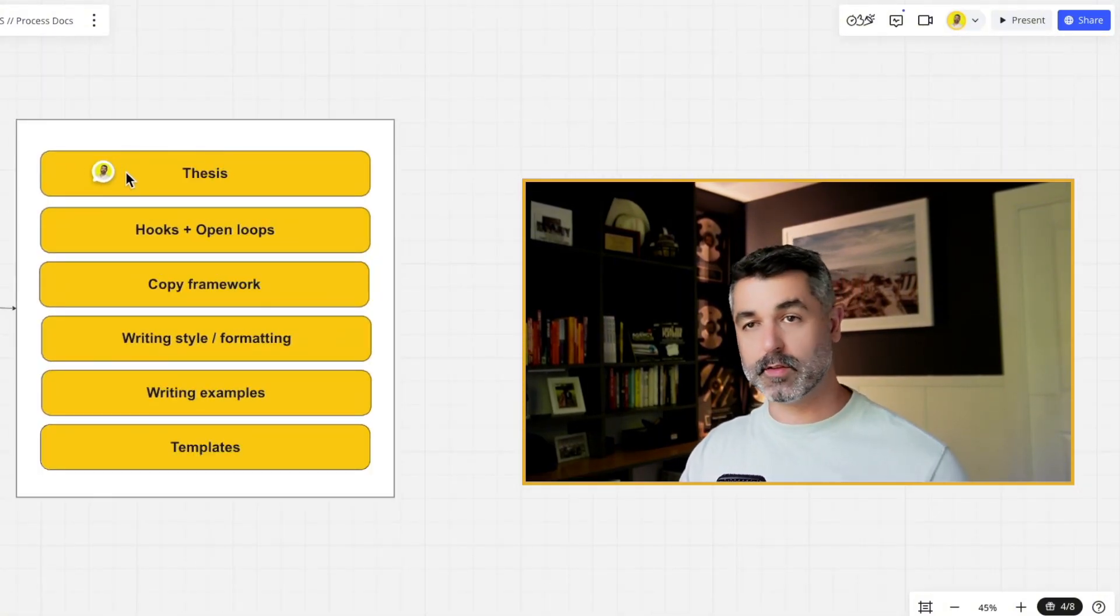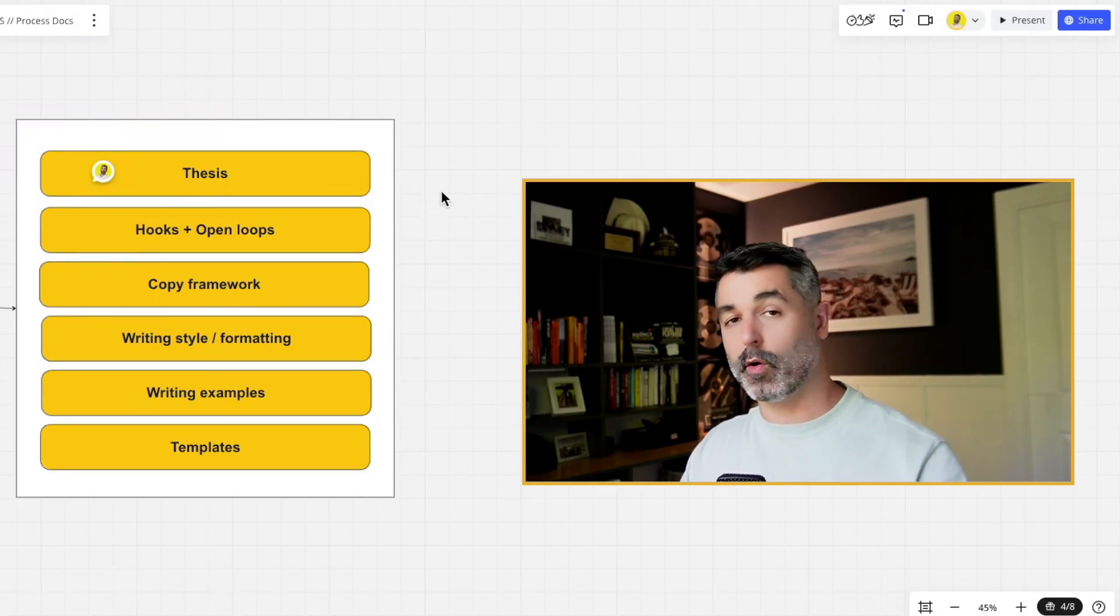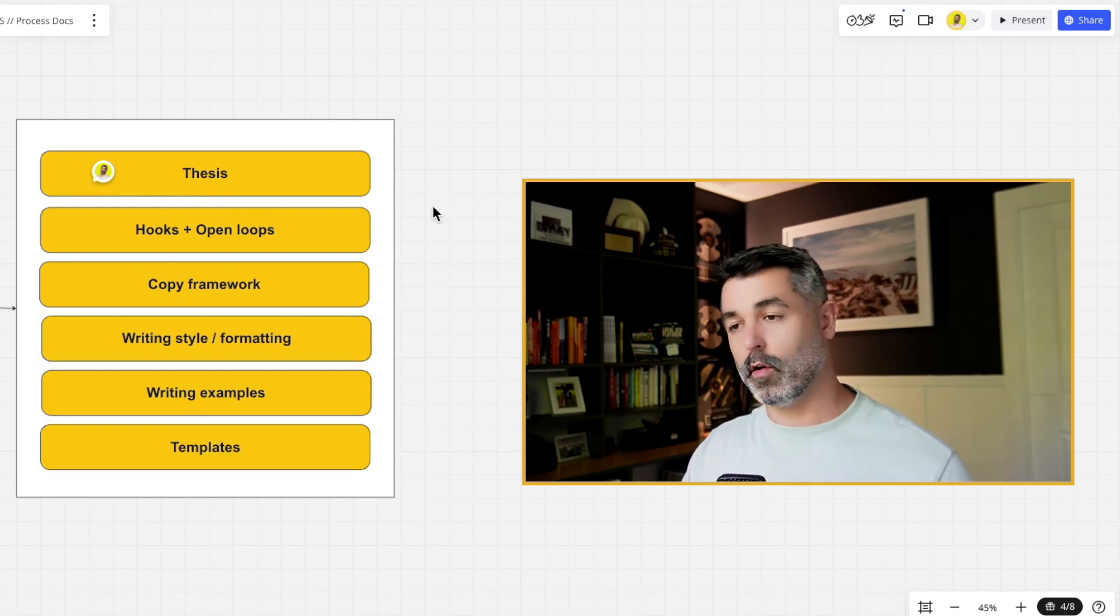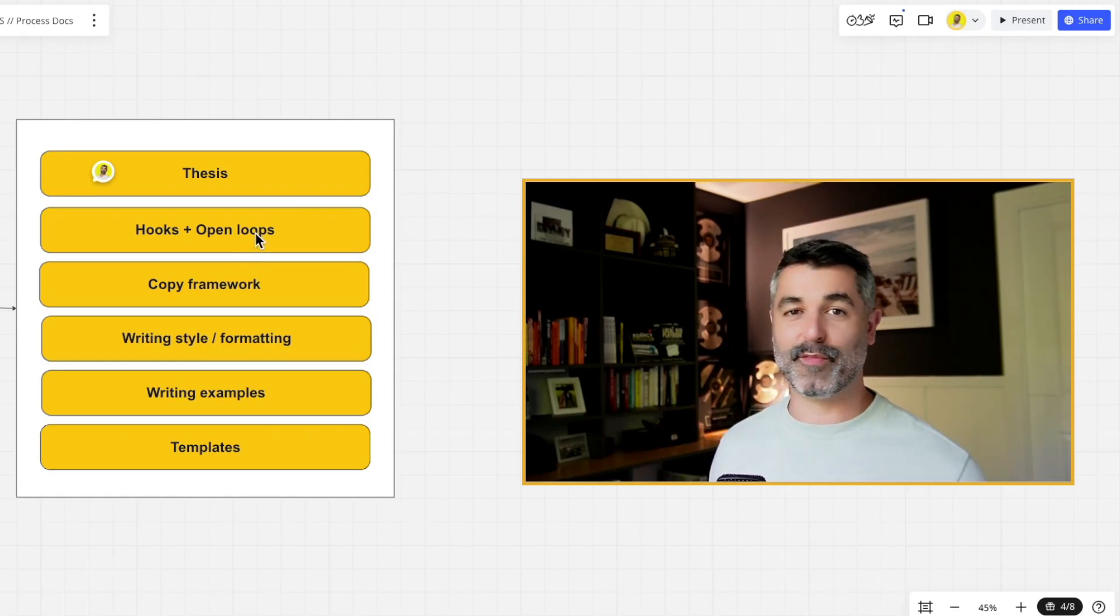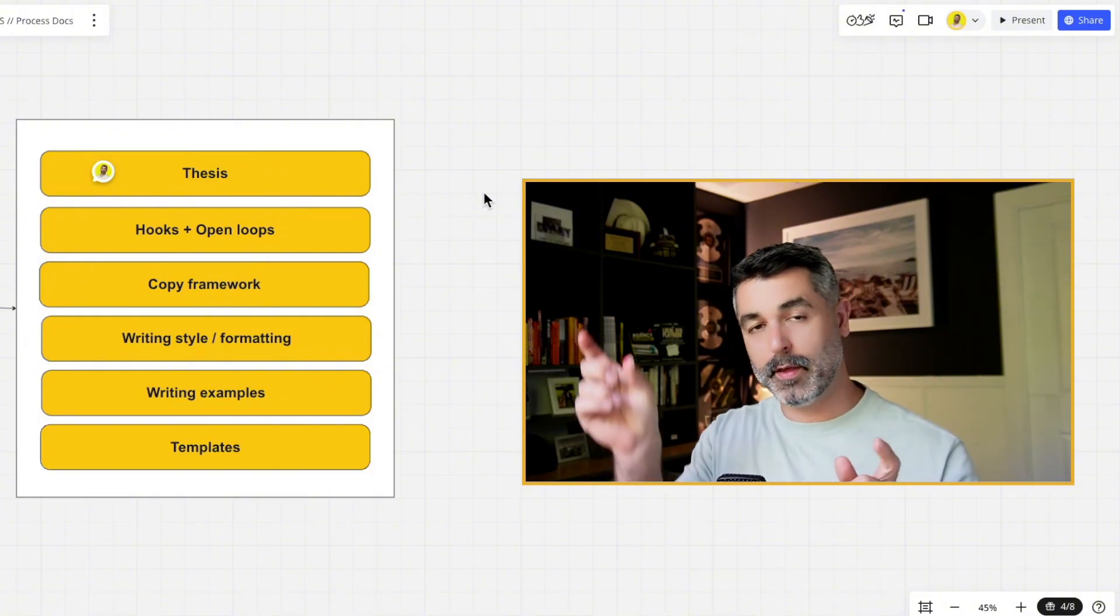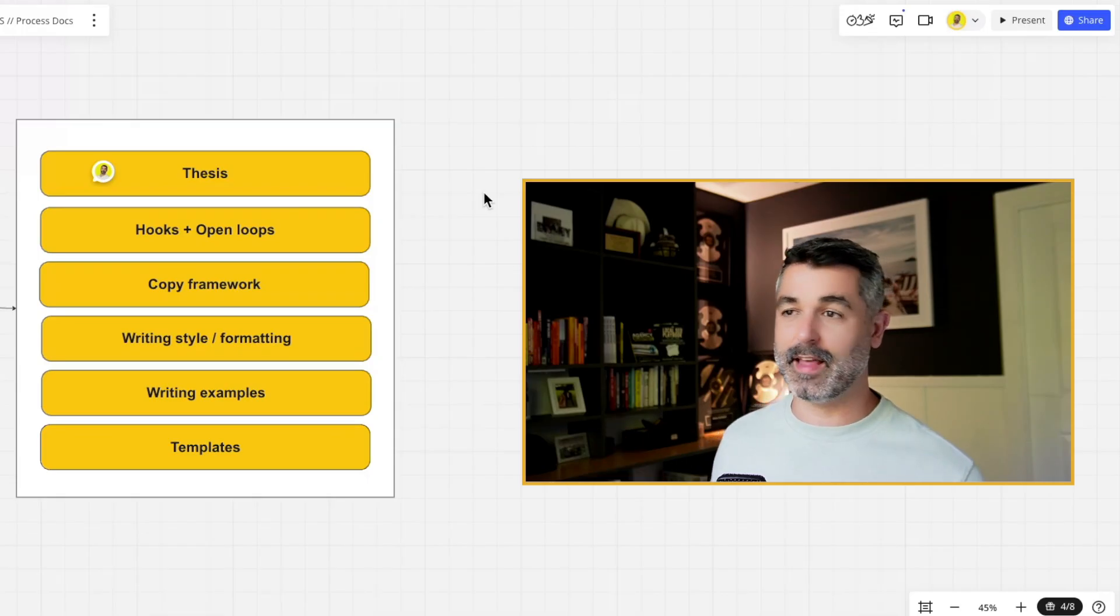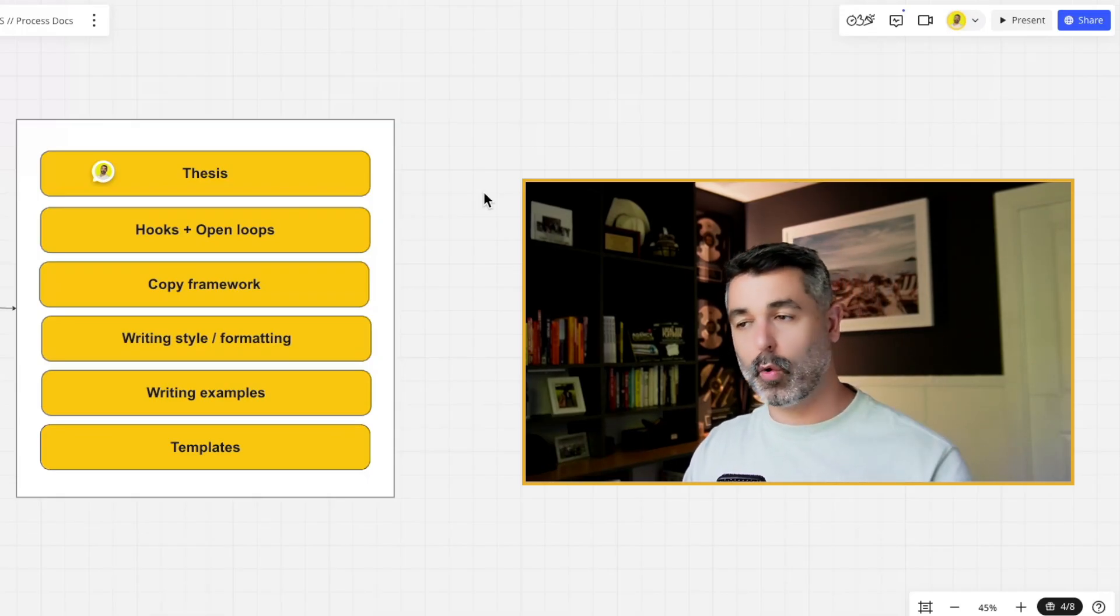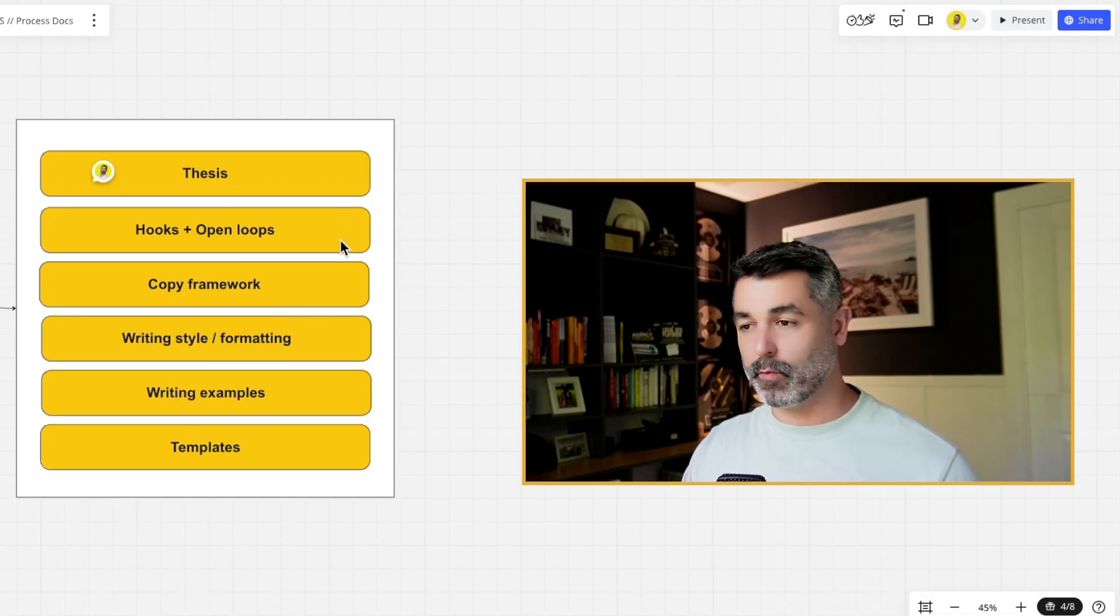Number one is your thesis. I'm going to show you my thesis that I fed to it. This is so it understands what it's arguing every single post. Every single time you give it something, it understands what the core underlying arguments are. Two are going to be hooks and open loops. So the most important part of any piece of copy, especially LinkedIn, is going to be the first two sentences because that's what gets people to stop and click read more. And that's what sends the engagement signals back to LinkedIn that this is a good post.